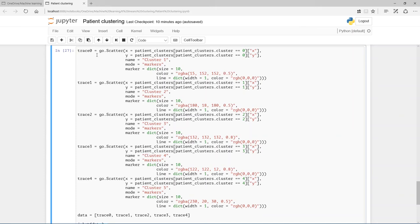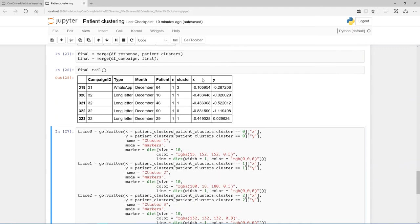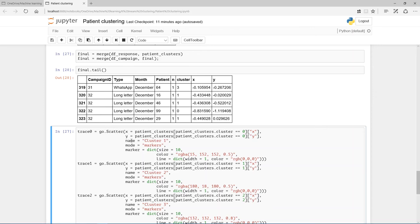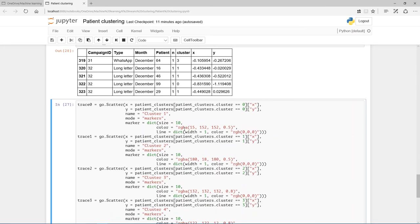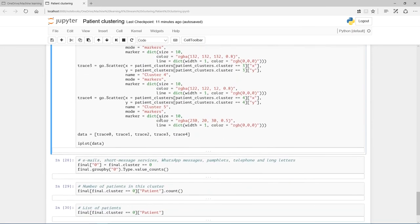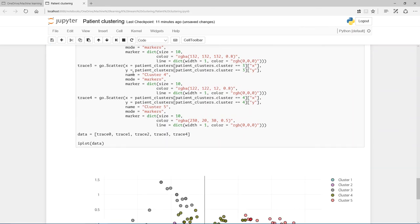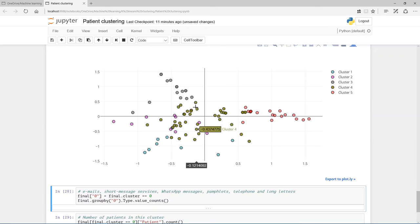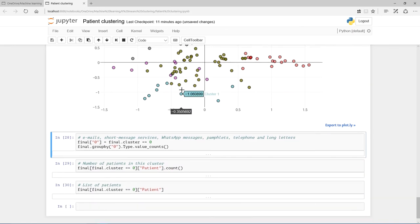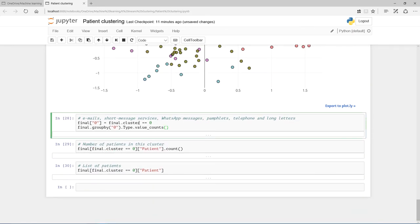Now Plotly works by every individual thing on the figure itself as a trace, so I'll call it trace zero to trace four. Go.scatter takes an X and a Y argument. The X is going to be taken from this X column where the cluster equals zero. The name is then for trace zero cluster one, and I'm going to color it and put a line around it, and I do that for all of them until I make a list of all these traces for data, and I'm going to plot the data. There we go. Beautiful interactive plot, and we can see the clustering happening with the various colors.